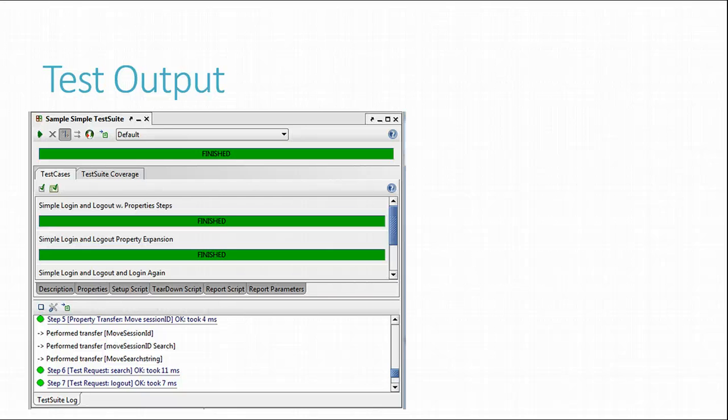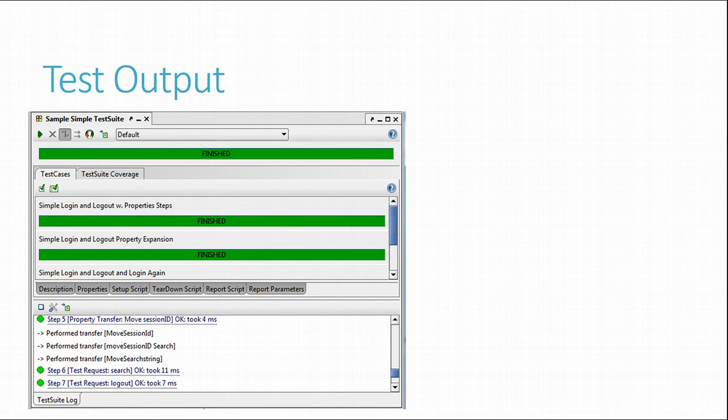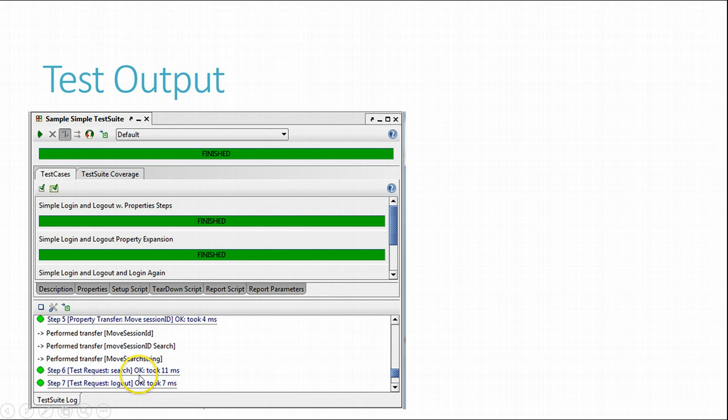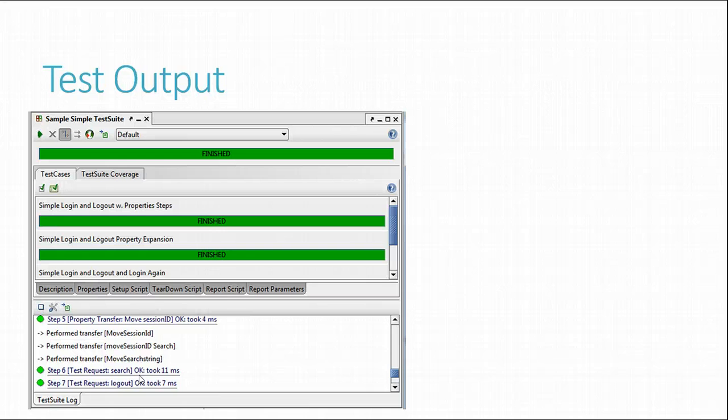Items in this list can be double clicked to show more details on the actual execution. For example, if we double click the entry for the test request logout, as we can see in the seven step example, test step above, last in the log,